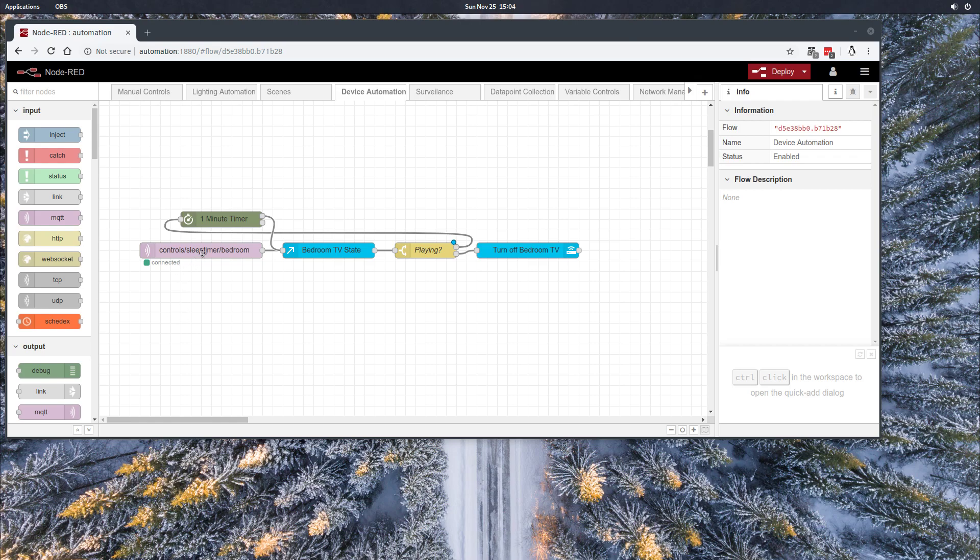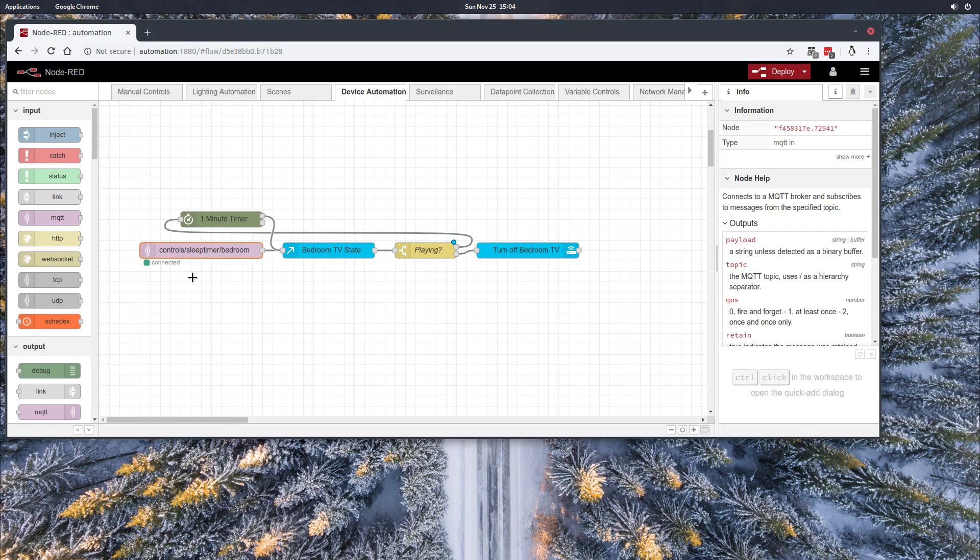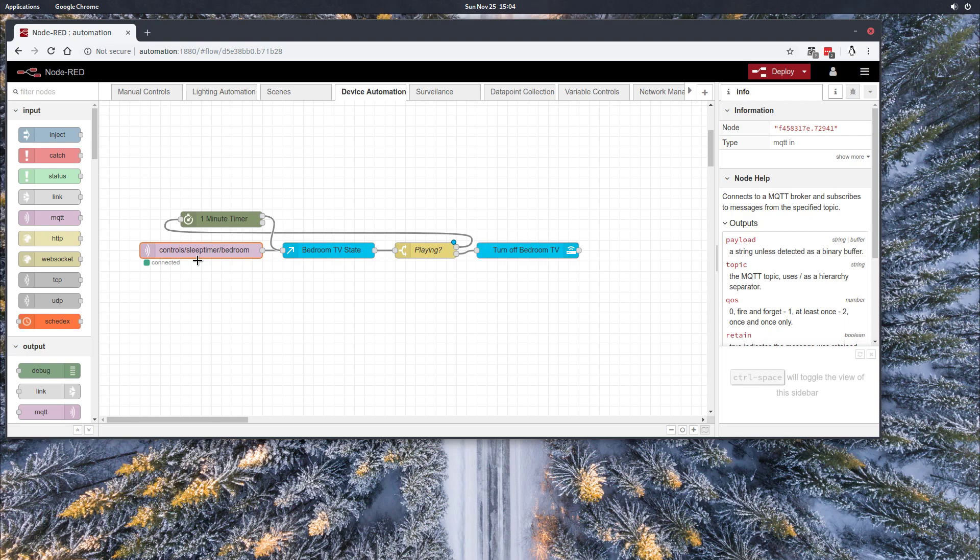I start the automation via an MQTT call that's coming in from my Google Home on IFTTT, but however you want to start this automation is kind of irrelevant. You can use Google Home, Alexa, a button on your phone, a web service call, or however you want to start this automation.